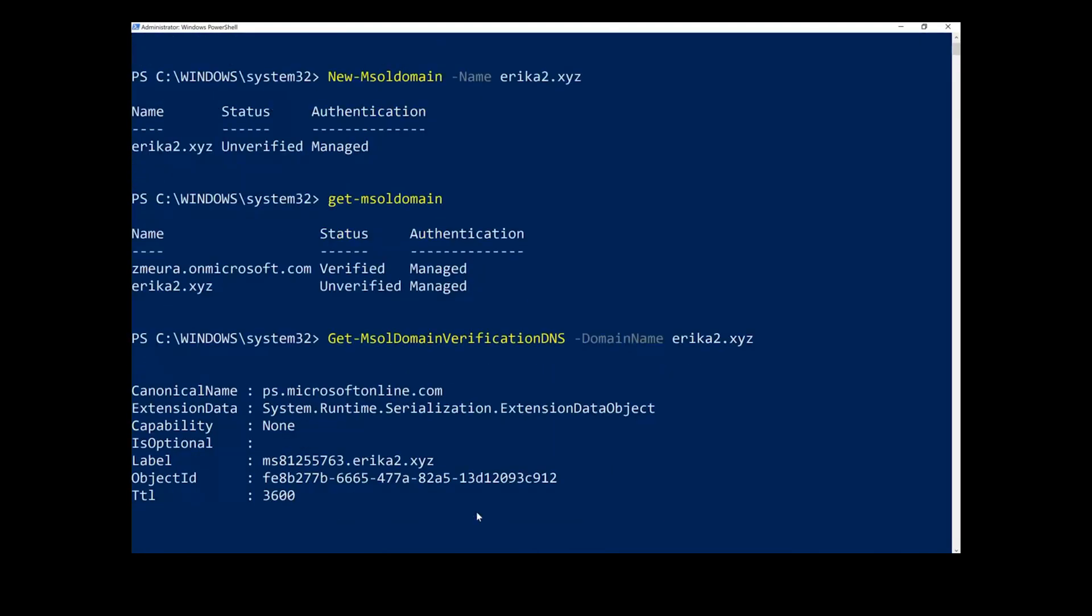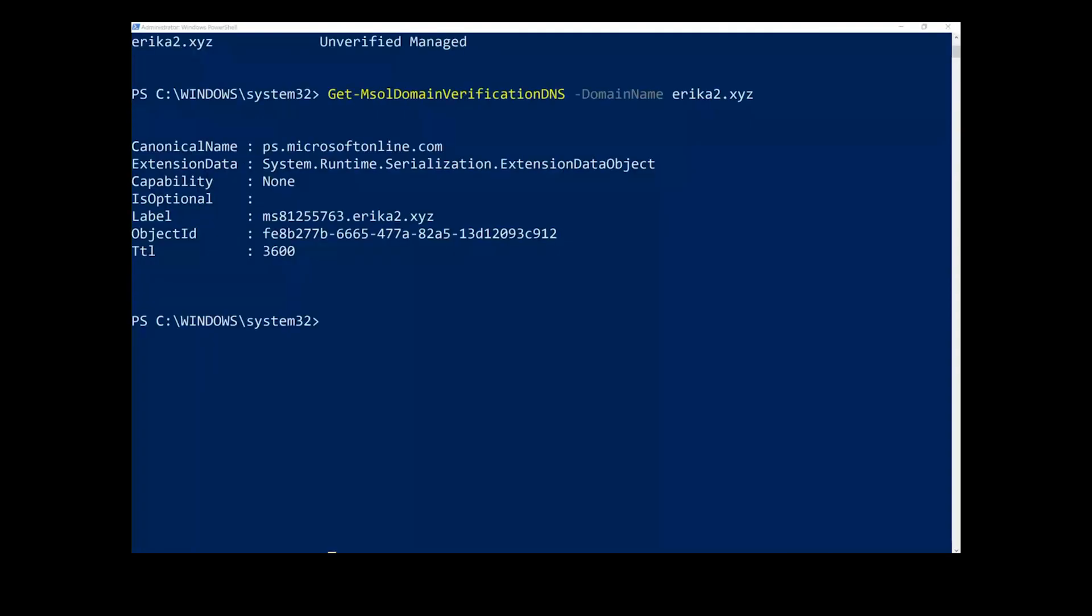After adding the TXT record to your domain registrar, verification might not happen immediately as it takes some time for the TXT record to propagate. So, please wait a few minutes before considering the forced takeover option. If, after a few minutes, the status of your domain name is still not verified, you can proceed with the forced takeover option. It verifies that the TXT record was created and kicks off the takeover process.